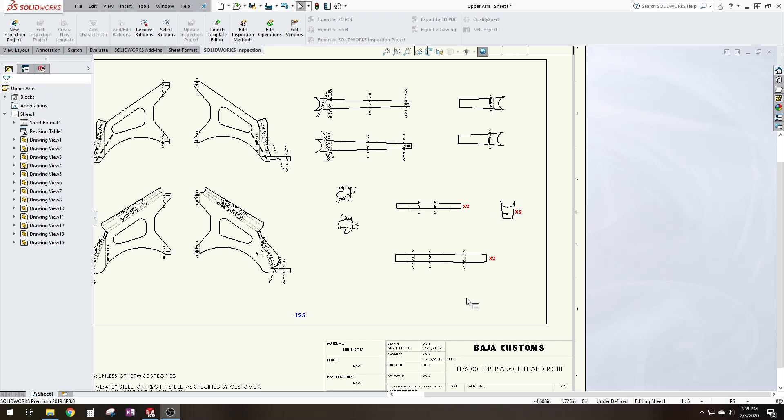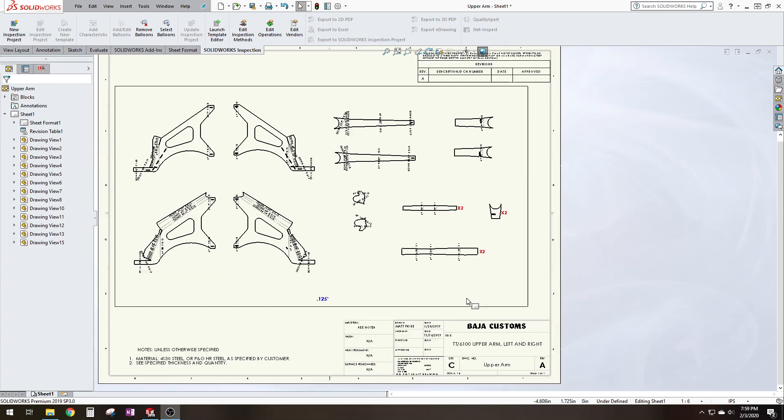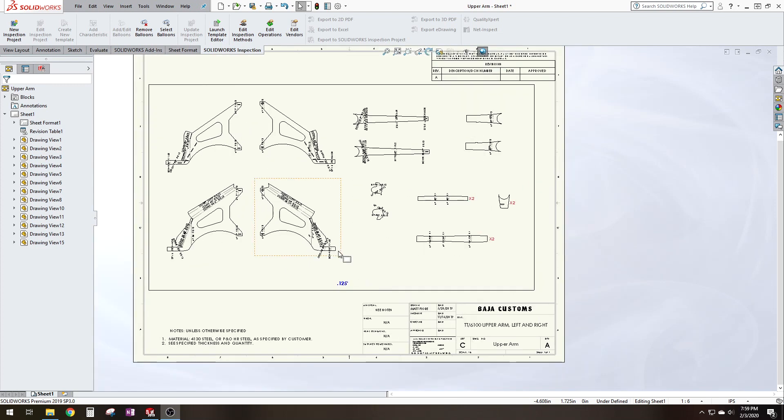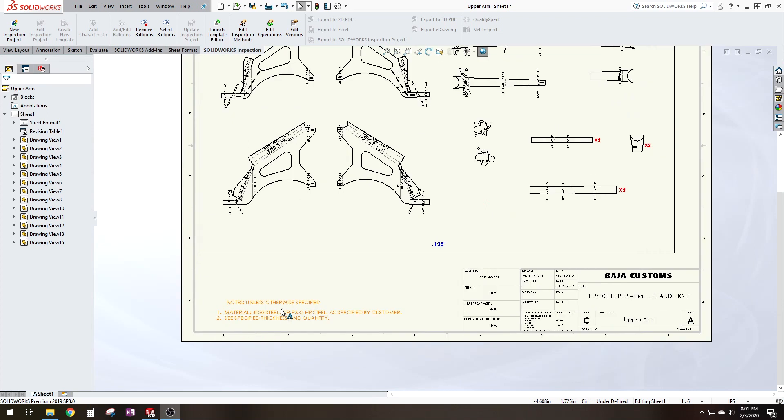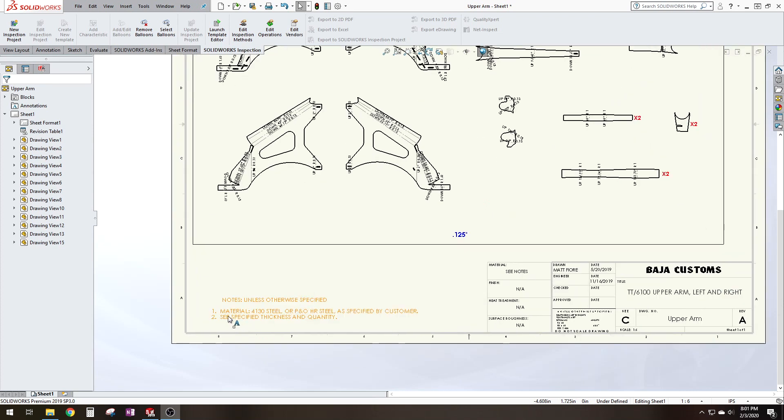Most laser companies will know what you mean by this. I would definitely suggest making yourself a personalized drawing sheet for yourself. You want to make sure that you have your name and description. For sure you need to put the type of material you want the parts to be laser cut out of. Here I show 4130 steel or pickled and oiled hot rolled steel.